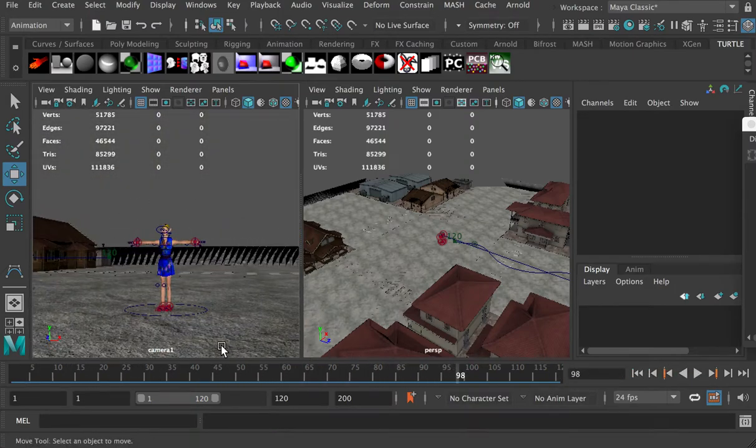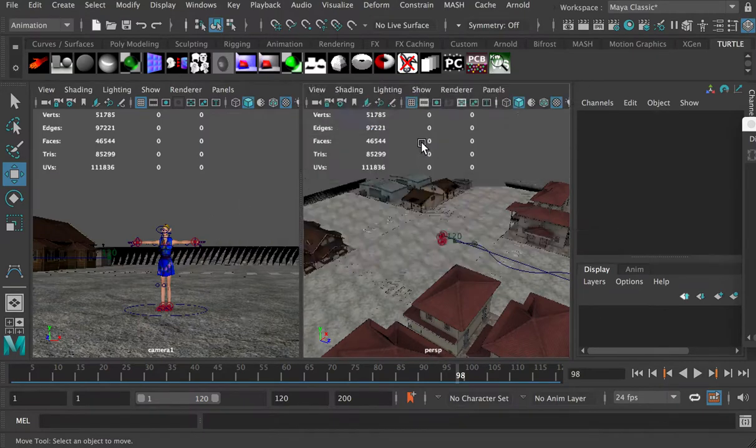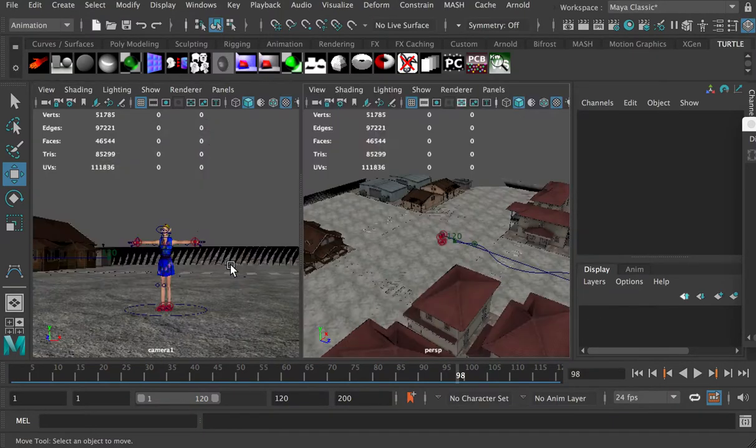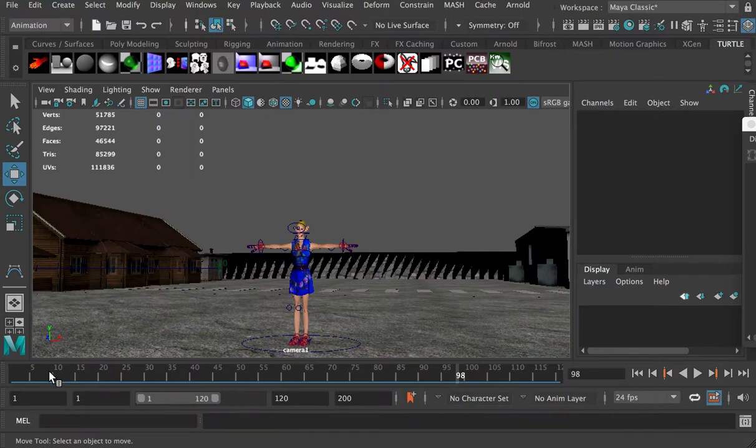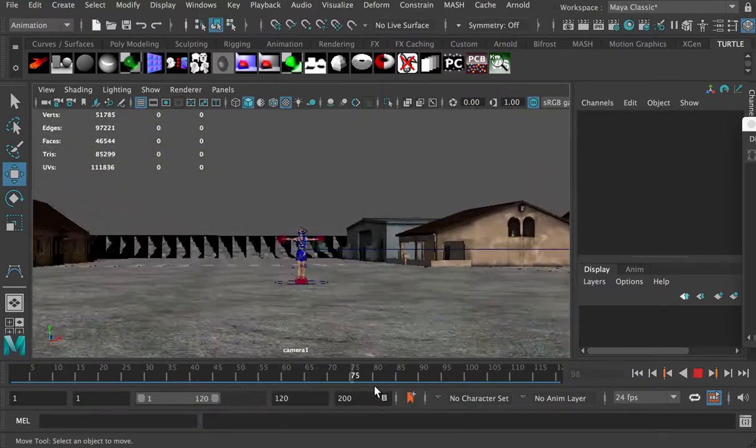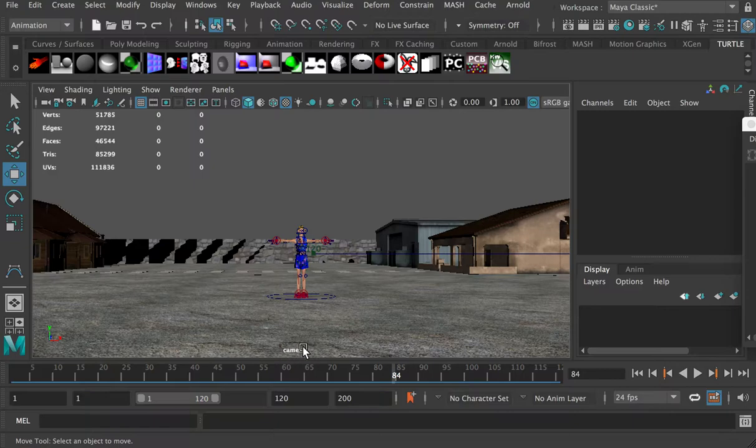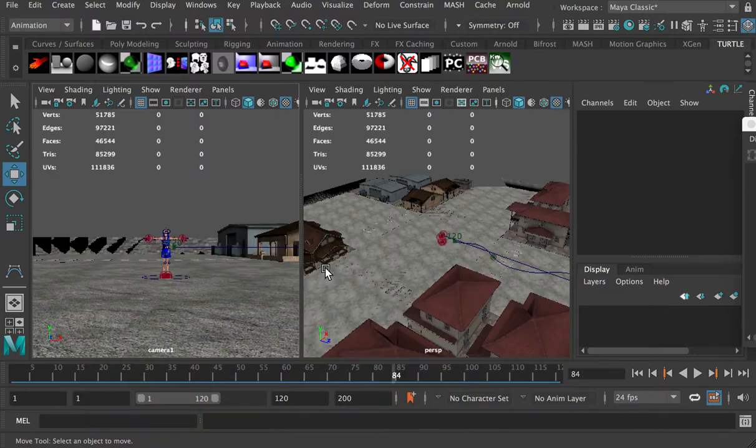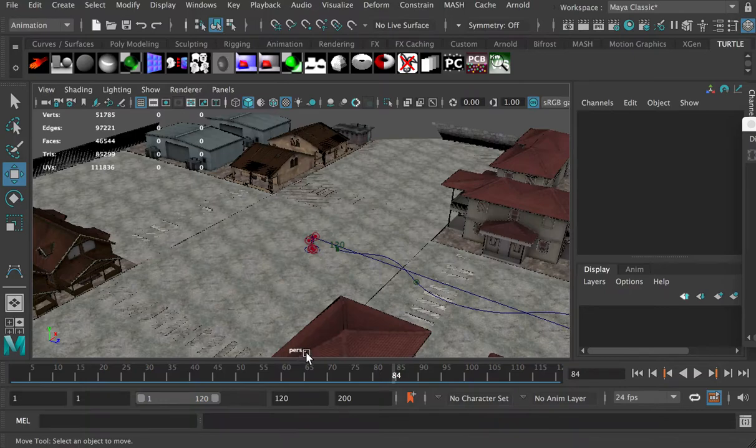Make sure you are in the perspective view. If you are in camera1 view, which is this walkthrough animation view, and you change things, it's very hard to go back to its original view. So first, very important, go back to the perspective view.